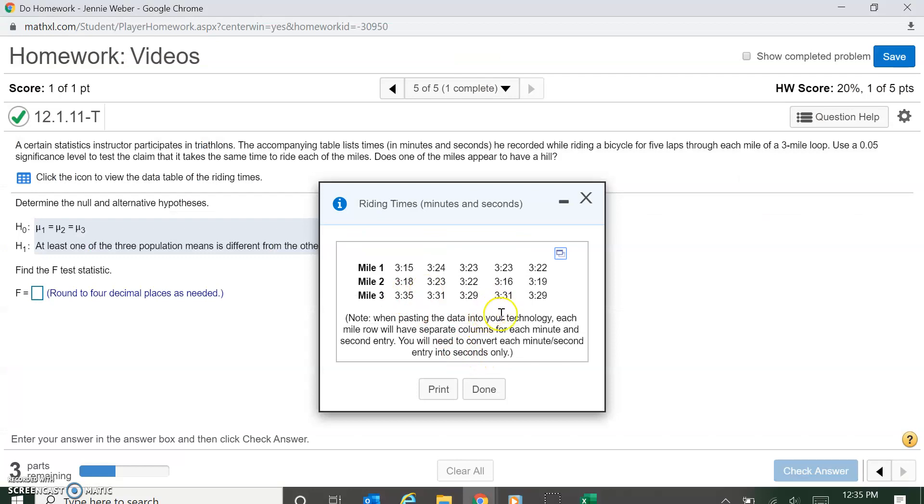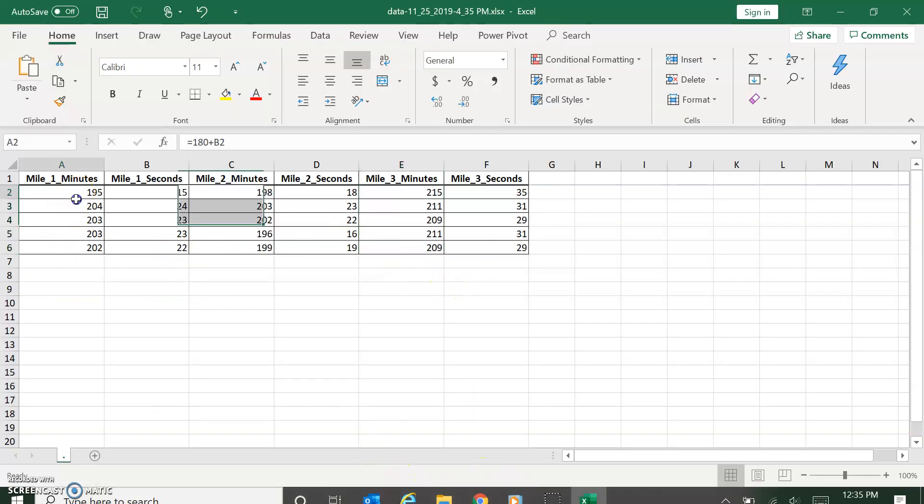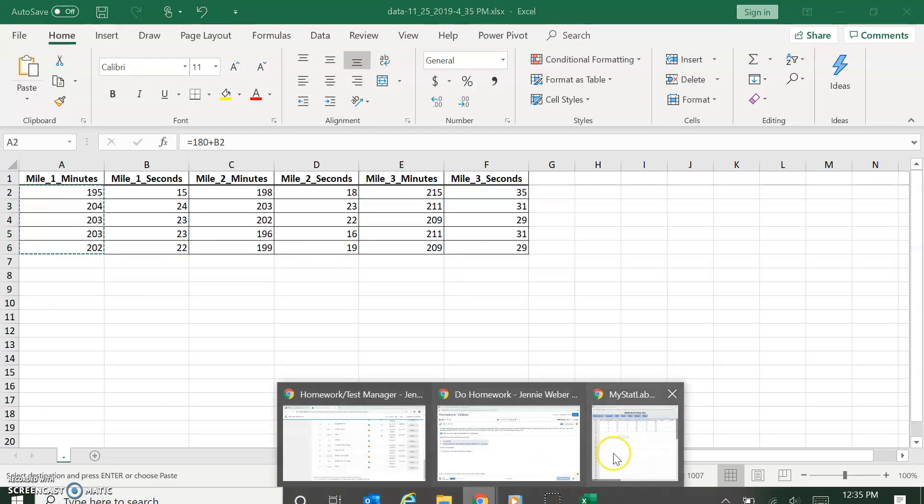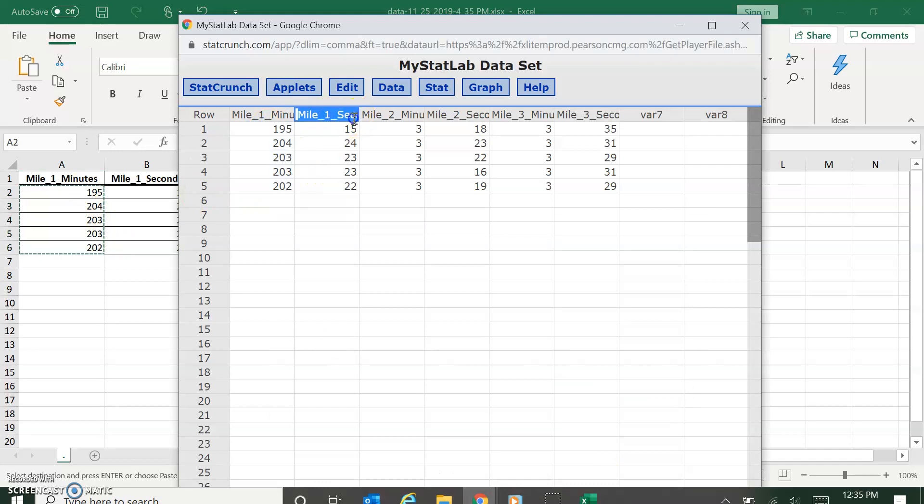You can see all the minutes are three. Then what I did is I copied these. Obviously you could probably do this all in StatCrunch, I just chose not to.